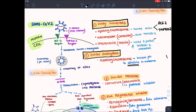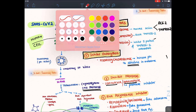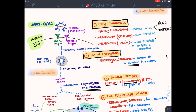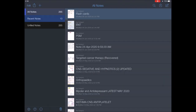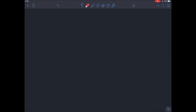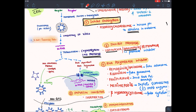After entry, this virus undergoes translation by a protease enzyme. So we have protease inhibitors as drugs — these are HIV drugs: lopinavir, darunavir, and ritonavir. These drugs are protease inhibitors.